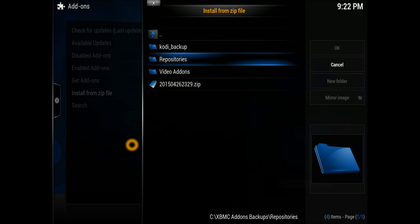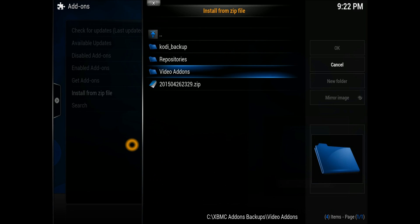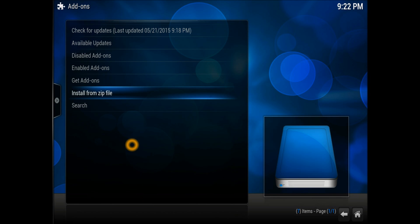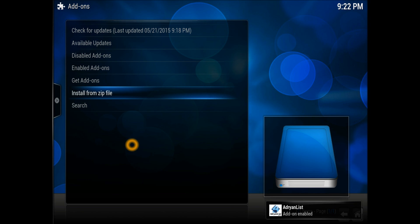I keep it on the C drive in the XBMC add-on backup folder. Inside the video add-on section, the add-on is called plugin.video.adrianlist — version 1.1.0 zip file. Hit it, let it install, and there we go — it says 'Installed'.